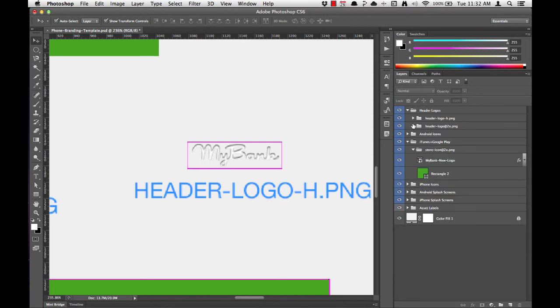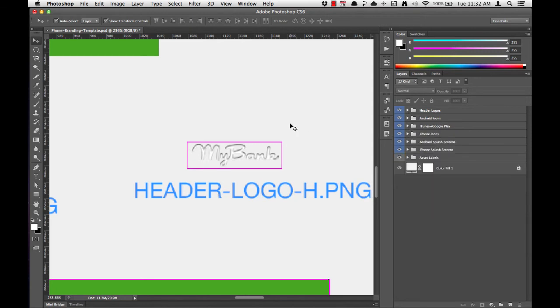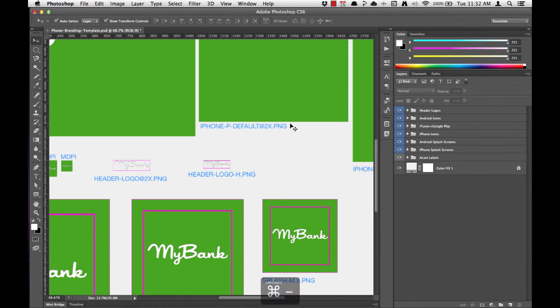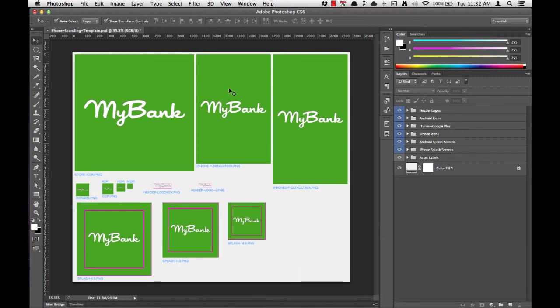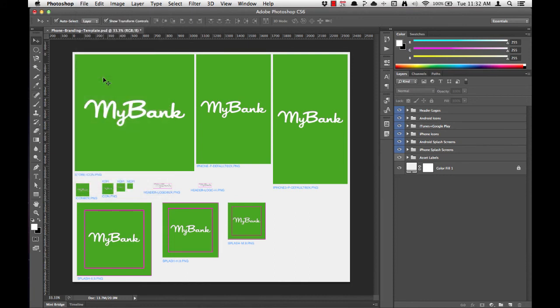Now I'll close up my groups and zoom out using Command Minus. You can see that we've totally finished the MyBank phone branding template. We've customized the background screens, icons, nine patch screens, and the header logos. At this point, I'm going to save this document by going to File, Save, and we'll begin the export process.